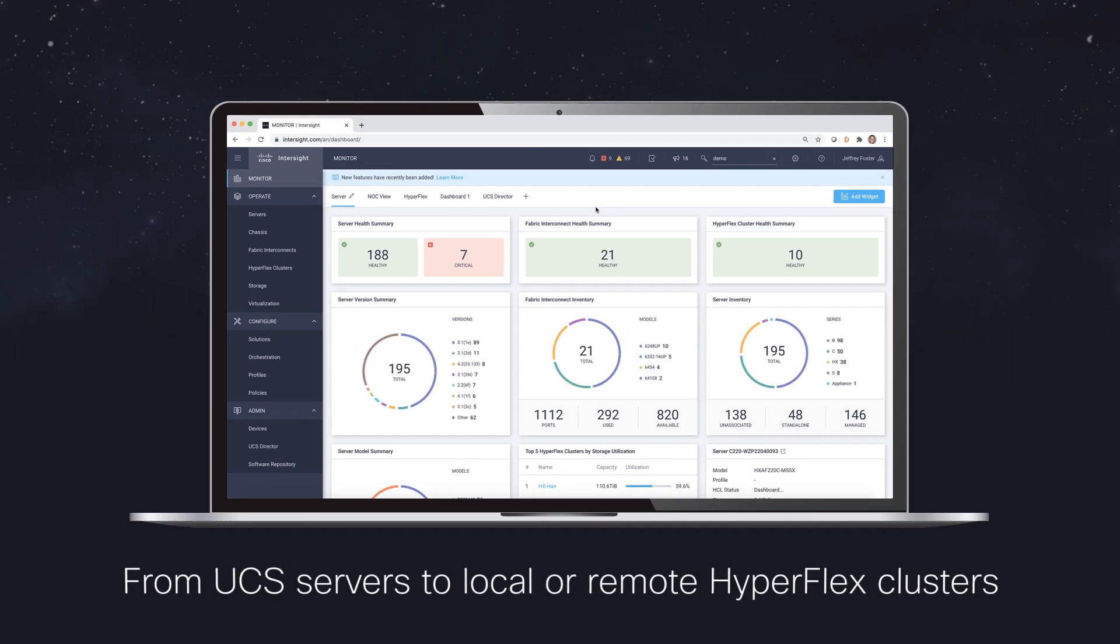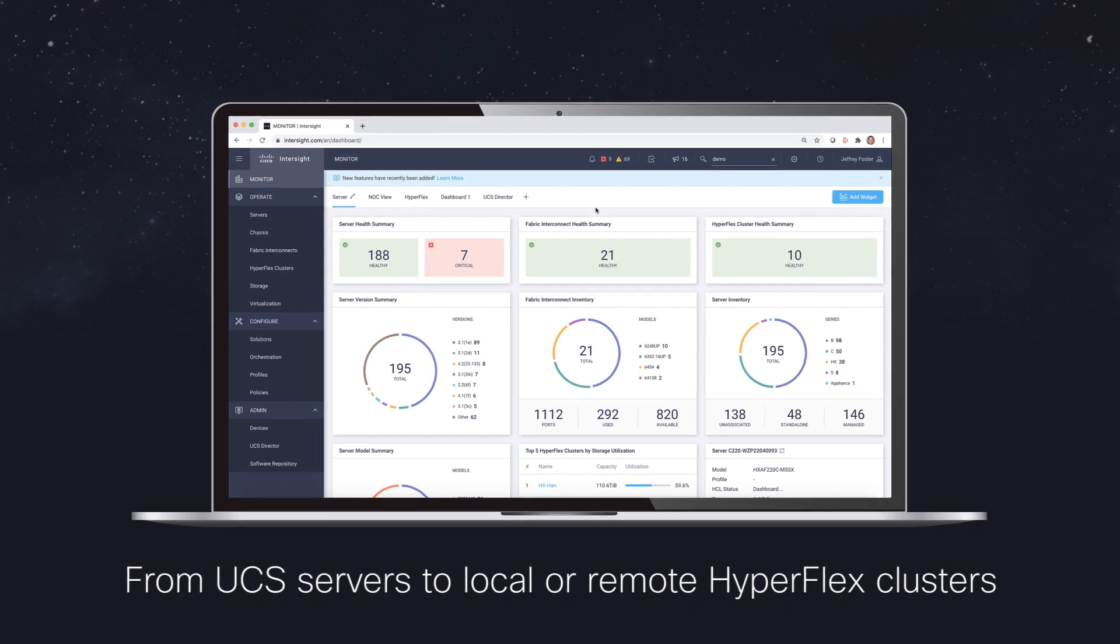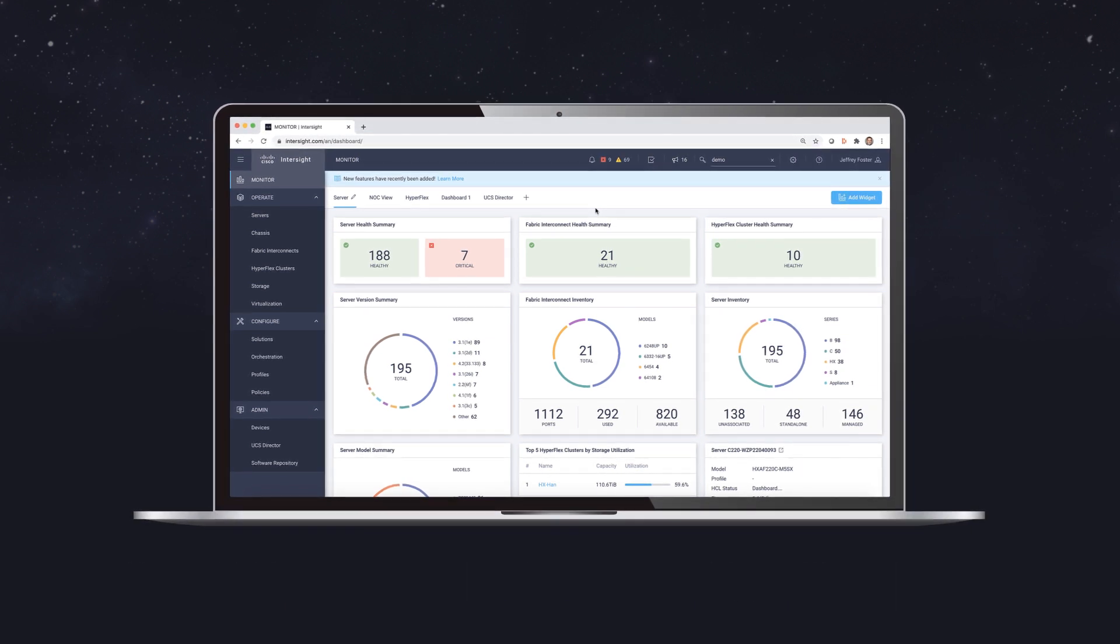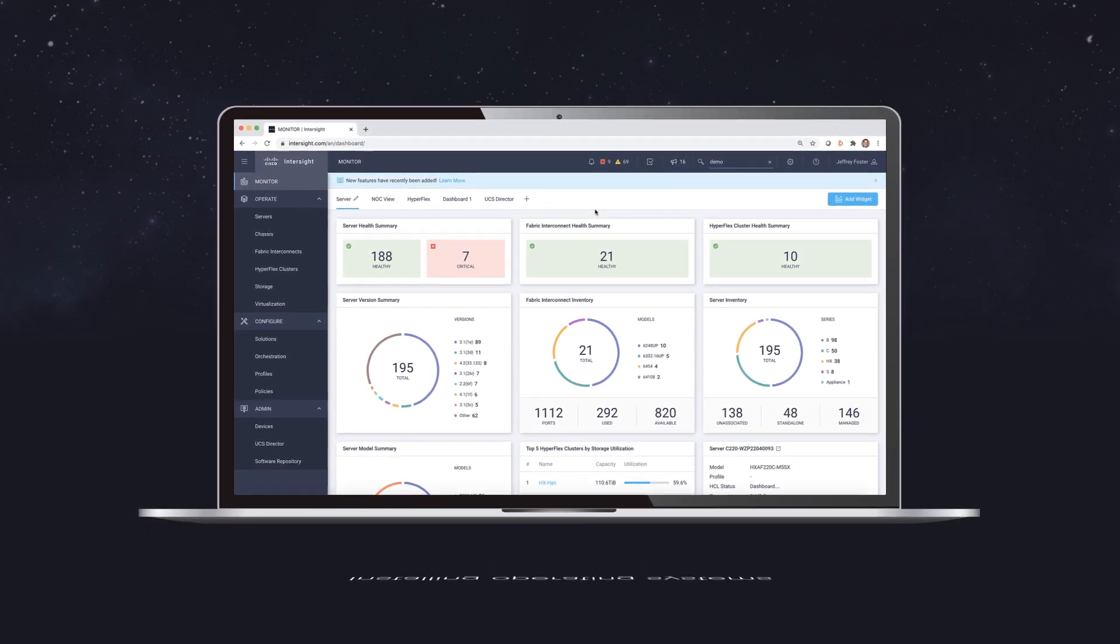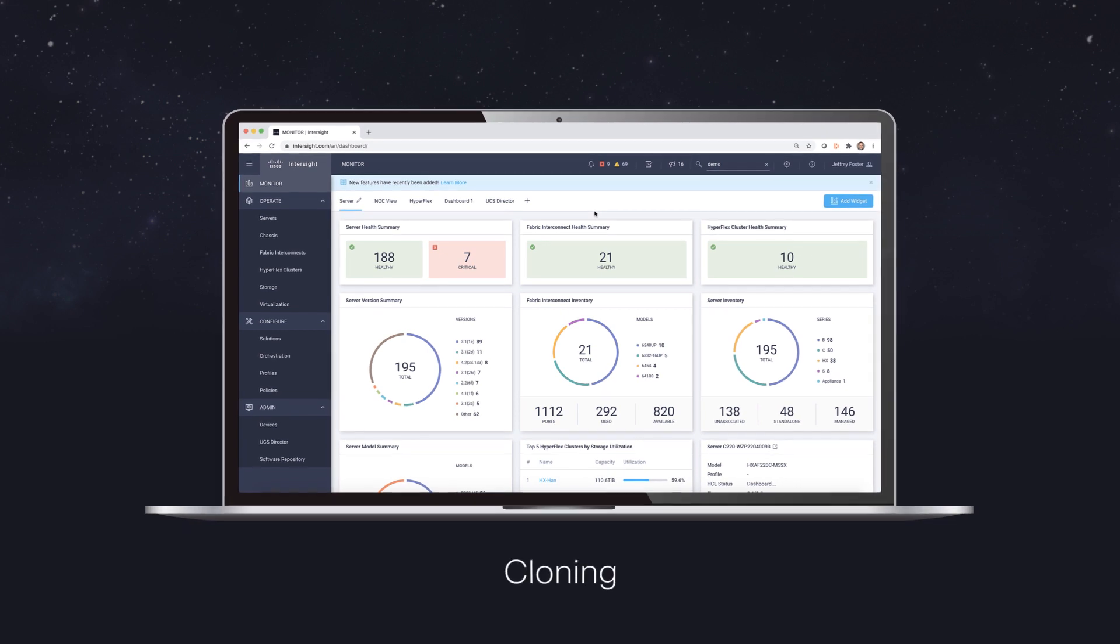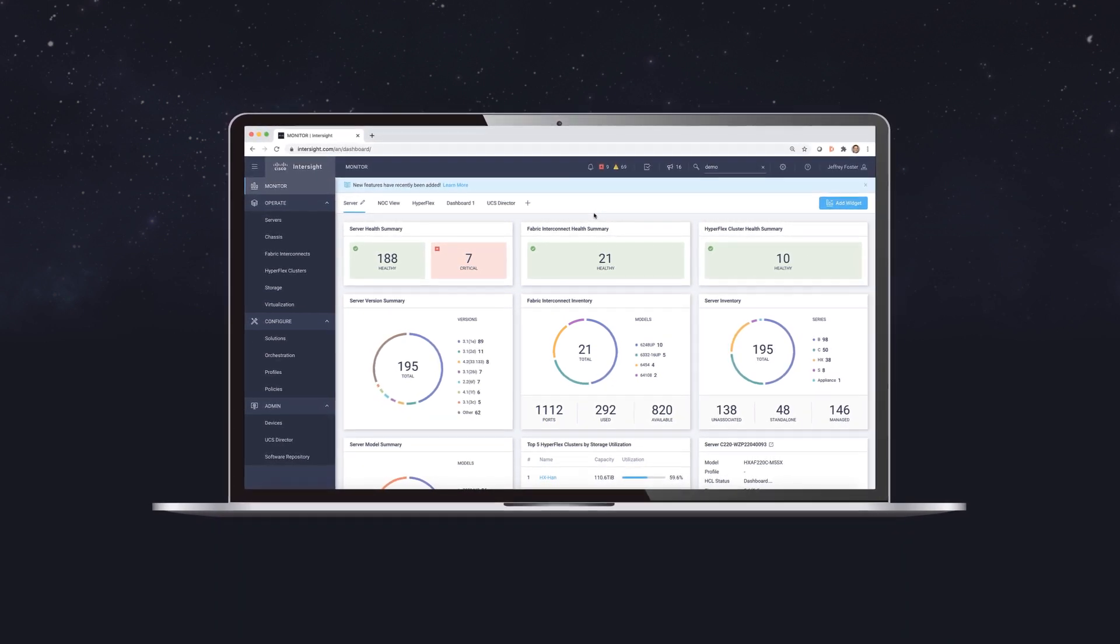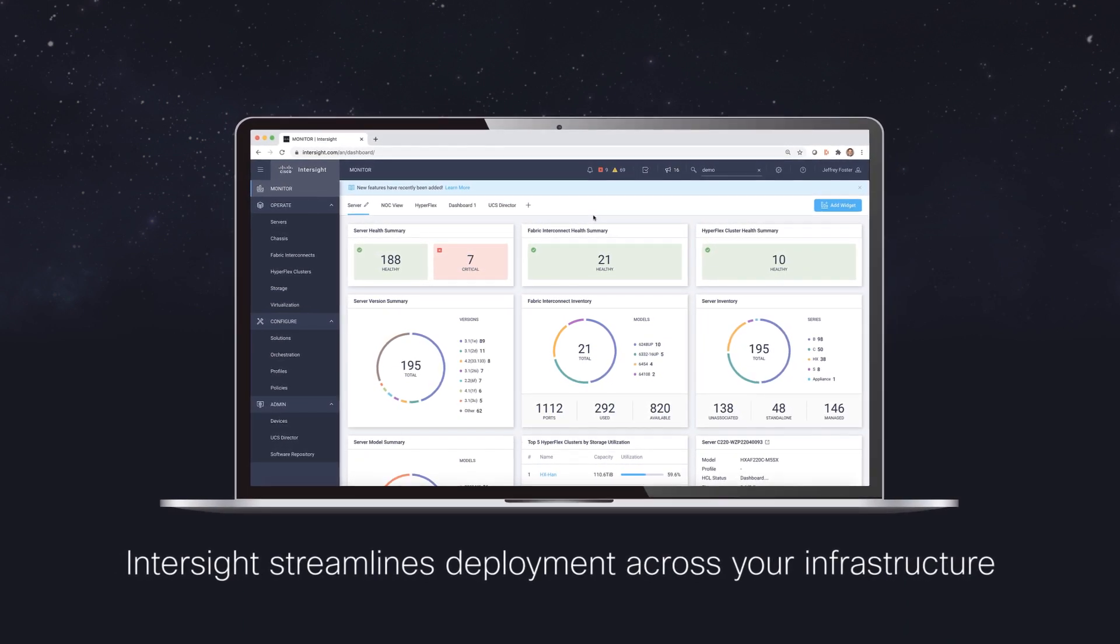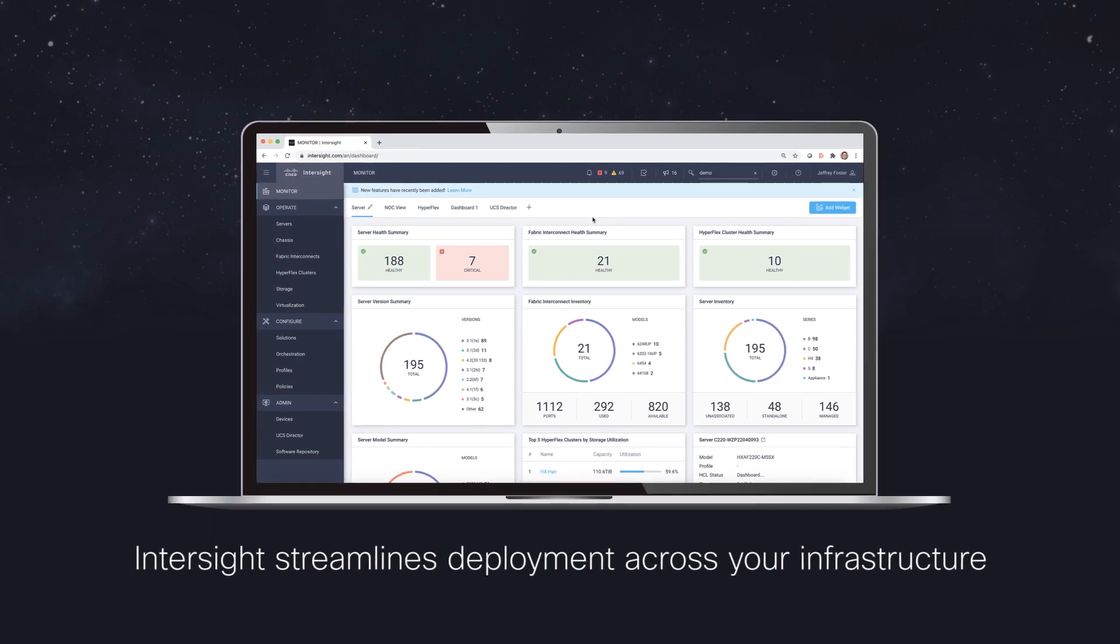From UCS servers to local or remote HyperFlex clusters, setting up profiles, installing operating systems, and cloning are just a few examples of how Intersight streamlines deployment across your infrastructure.